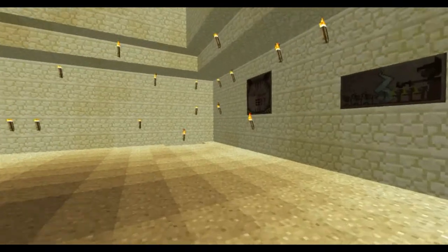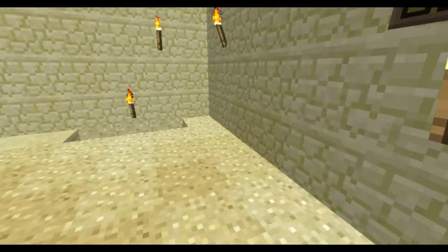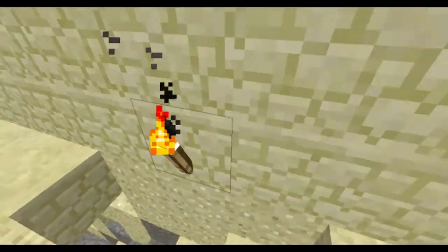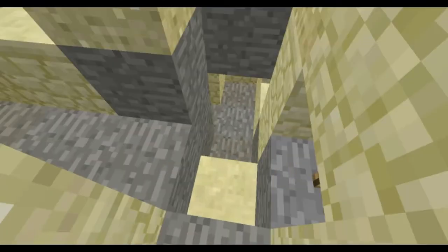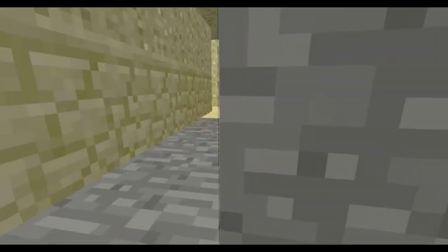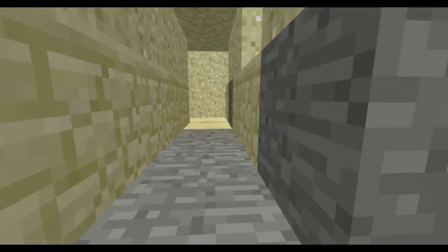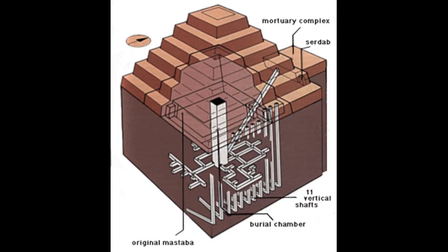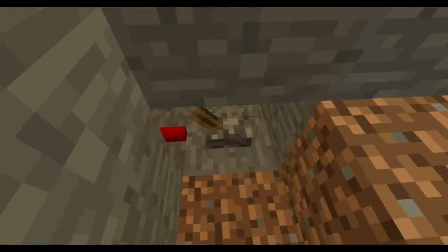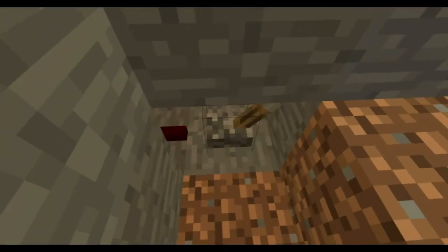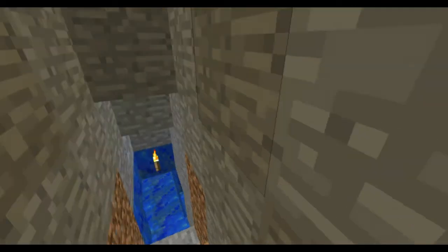Pyramids have complex tunnels underneath them. We are going to go down my virtual tunnels and maybe find the throne room. Tunnels went very deep and are confusing, as demonstrated by this model. Decoy tunnels were used to keep robbers out of the king's tomb.